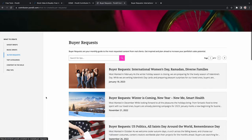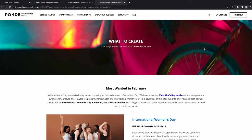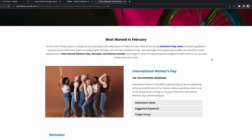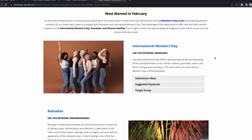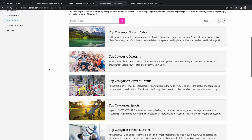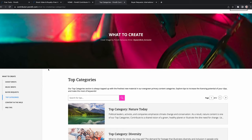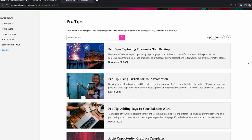There are also buyer requests, where some of the buyers from Pond5 have asked for specific things — for example International Women's Day, Ramadan, stuff like that. A lot of the time that will be date or season specific. They also have things like top categories along with some pro tips, which might go into more detail about specific ways to make your content better or to make more money from your content.